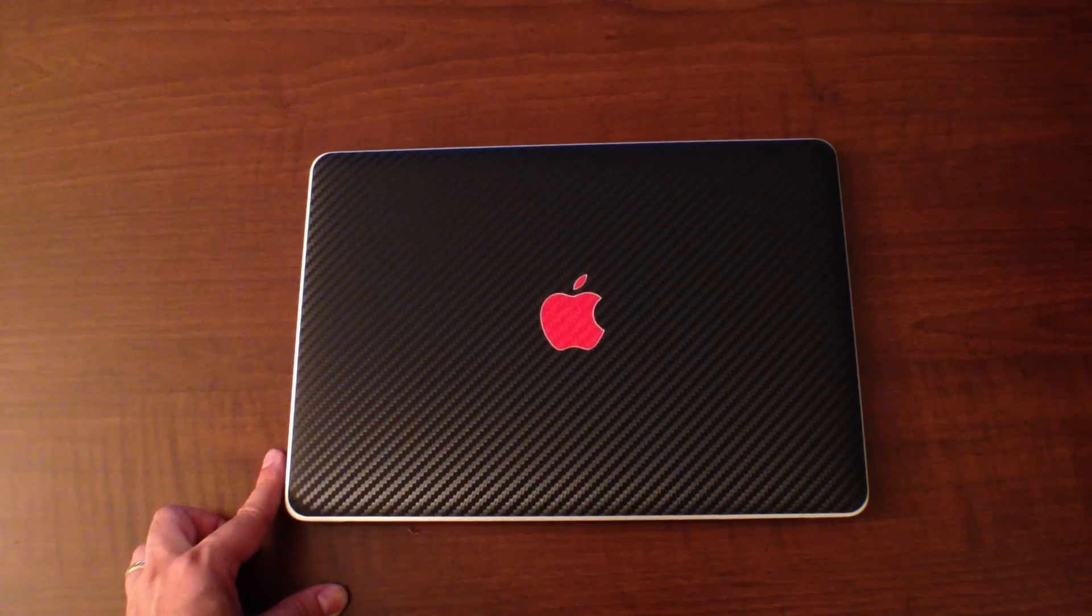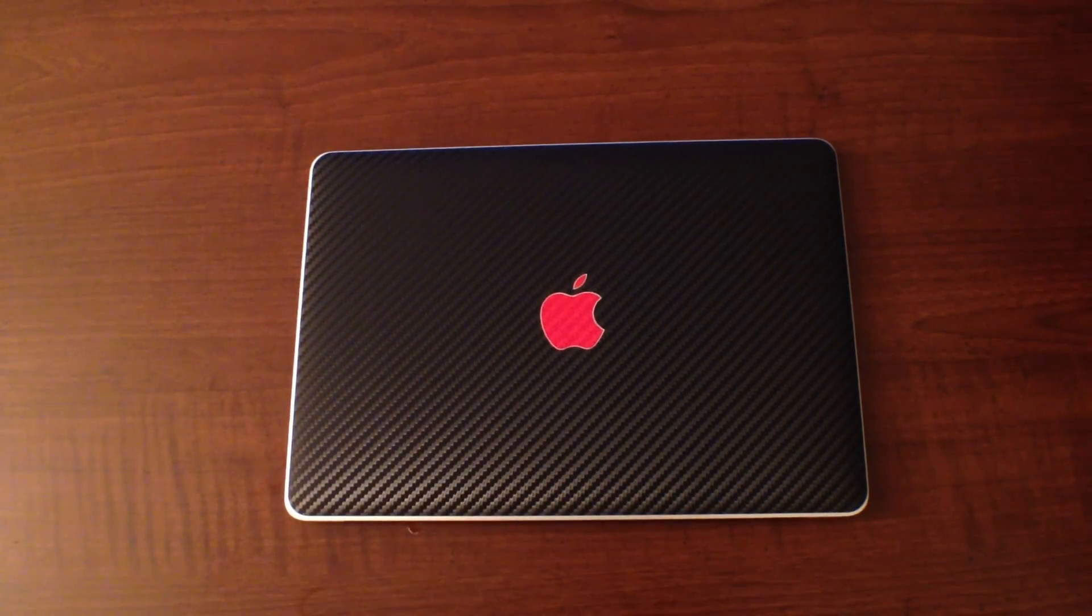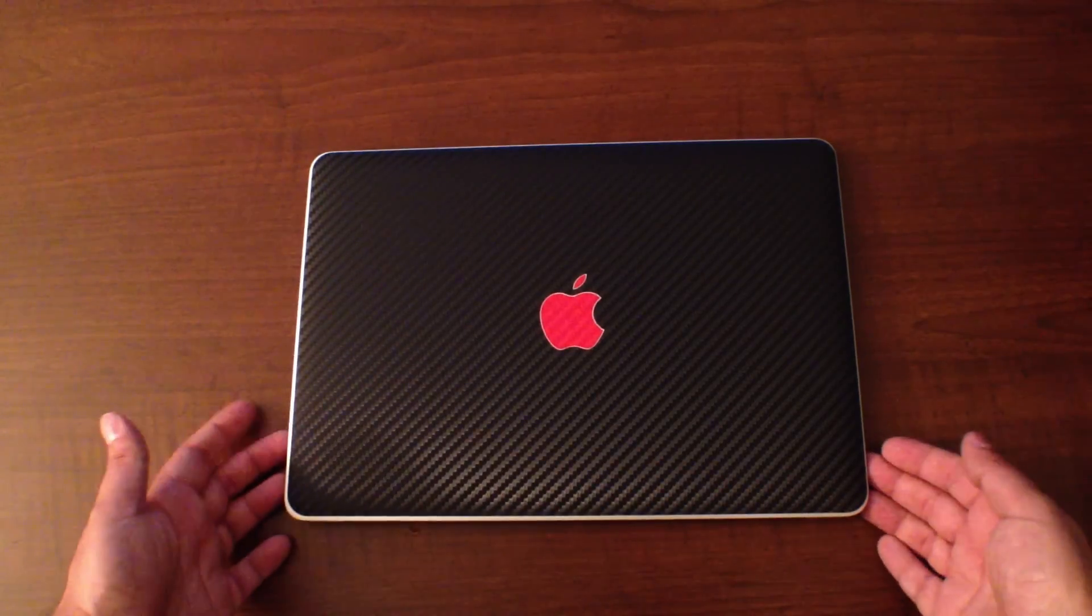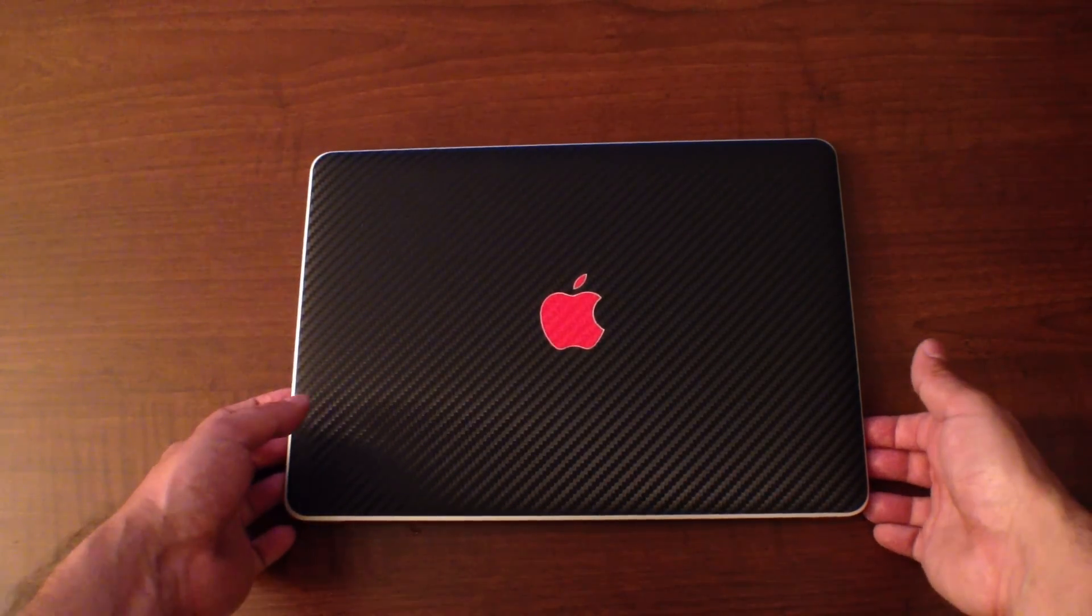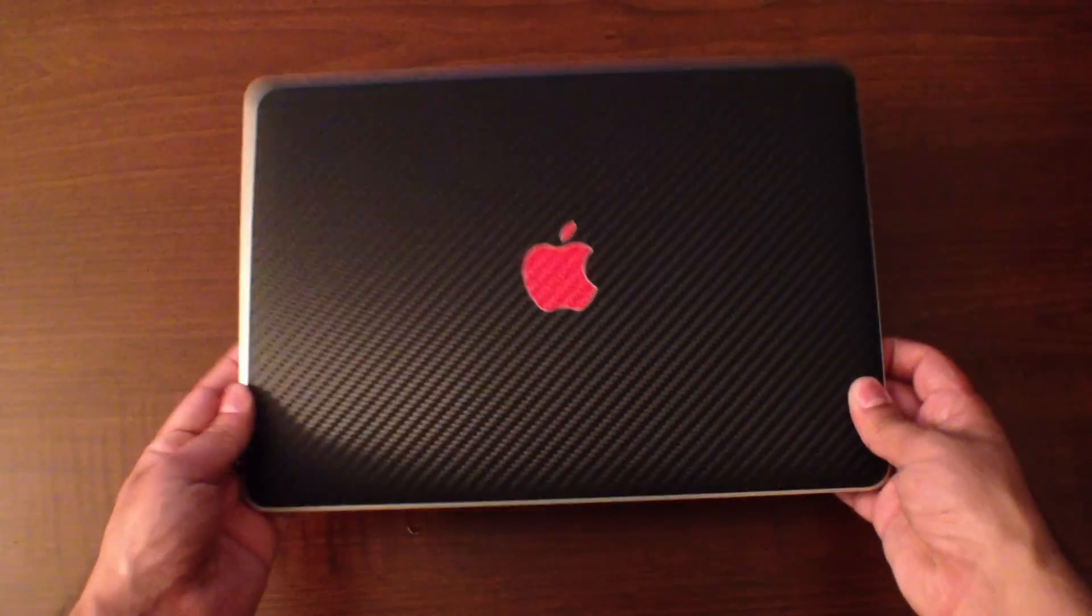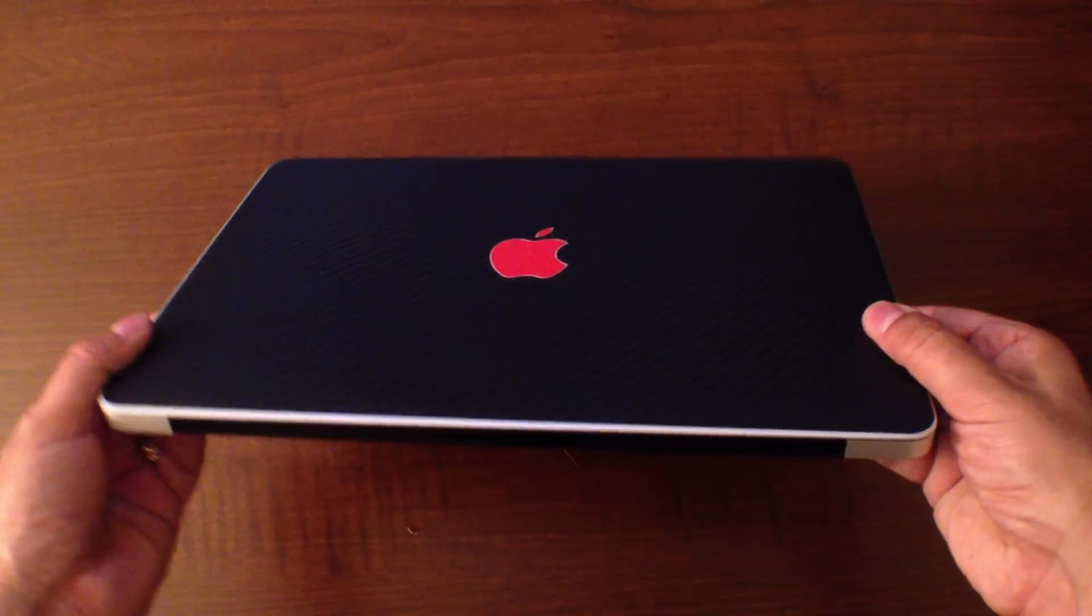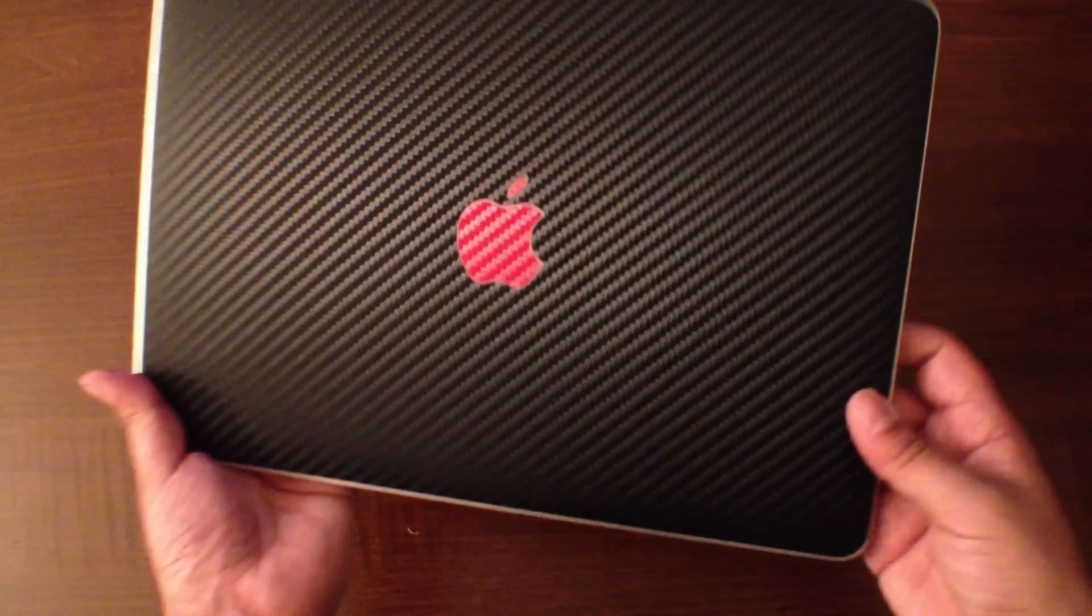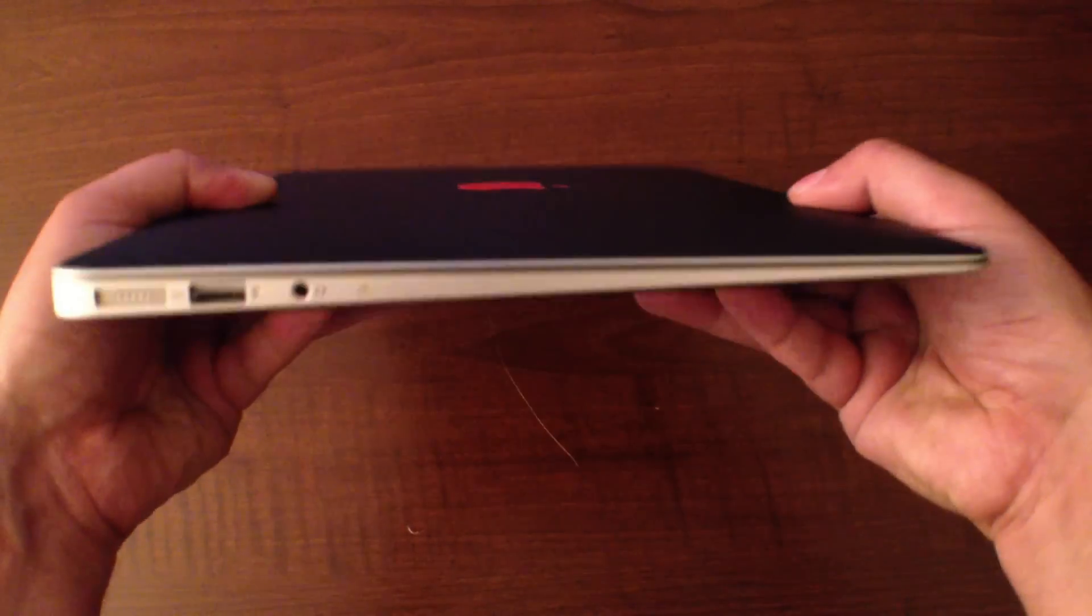All right, check this out. I have it fully installed, the 13-inch 2012 MacBook Air with the gorgeous red Apple logo. We have the full carbon fiber in black. This bad boy looks absolutely amazing. Again, the black against the silver really makes it look incredible.